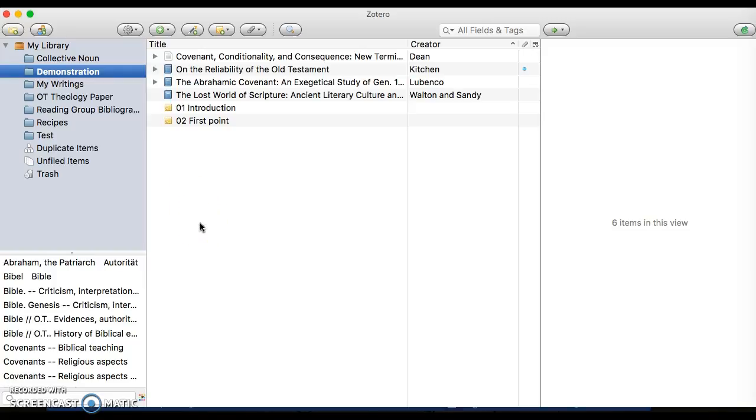Most tags are pre-populated when you import something in from the database. For instance, when you import from GoSearch, all the subject headings that are brought in with that particular item are added to the tag field.